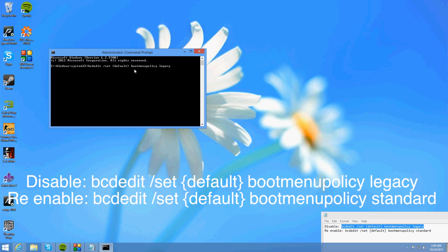And then you want to space boot menu policy space legacy.